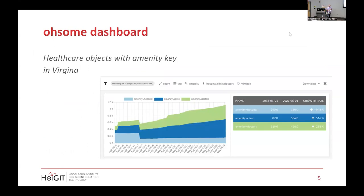We can also do that grouping for healthcare-related objects. Here we see amenity options — clinic and doctors — like the main objects for healthcare. We see a dip in 2017, but besides that, also linear growth. The dashboard is just to get a quick overview of the OpenStreetMap data. Of course, we don't know what exactly happened here — maybe we should have a look at the changesets or the contributions themselves.